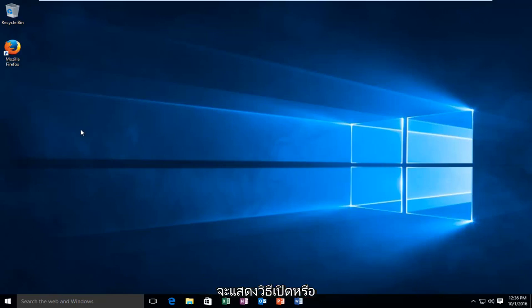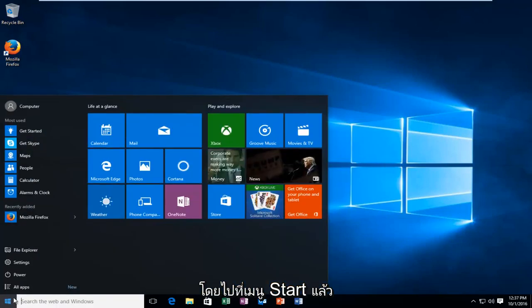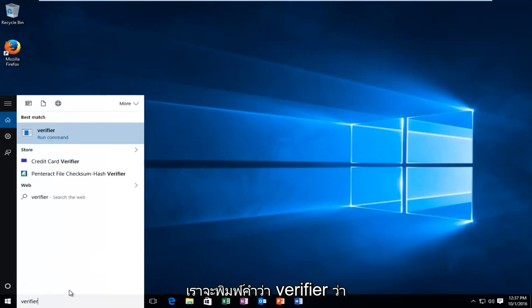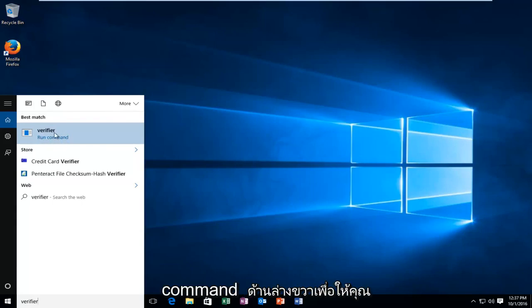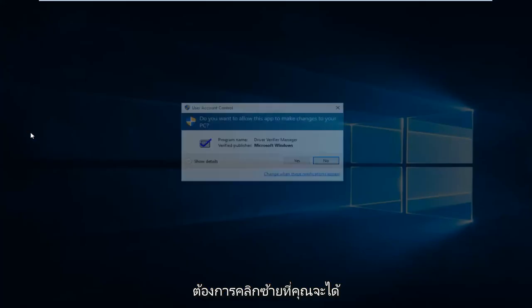So with the precautionary note out of the way, I'll be showing you how to either enable or disable this tool. We're going to start by heading over to our start menu, and we're going to just type in verifier. It's very simple. And then it should say run command right underneath it. So you want to left click on that.